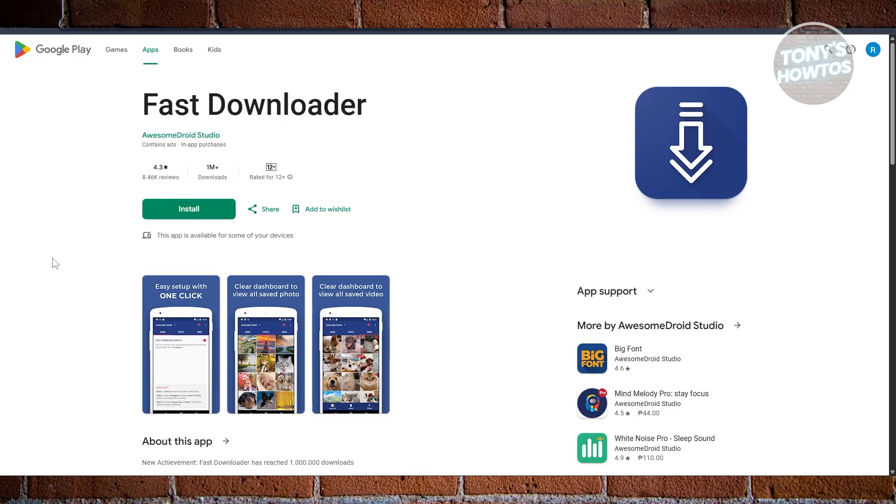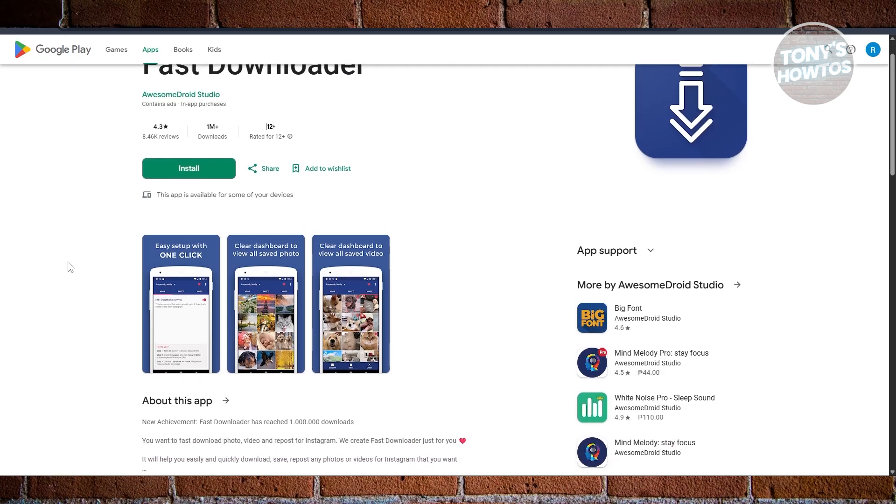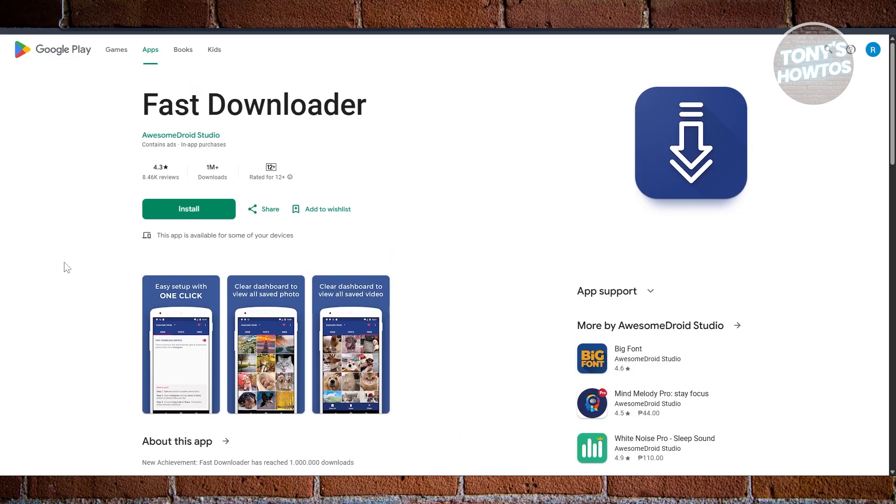It supports multiple simultaneous downloads, background downloading, and lets you set custom download speeds. The app is extremely light on resources, meaning it doesn't bog down your phone while it's working.